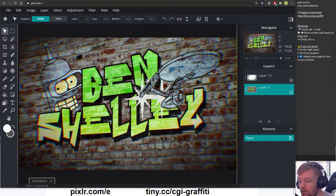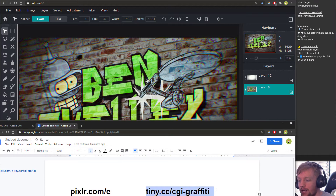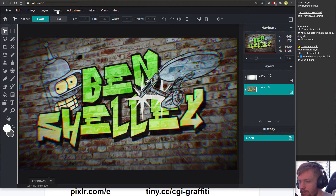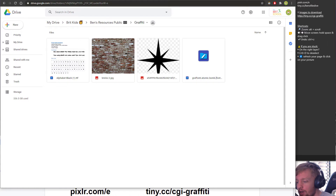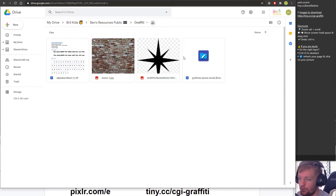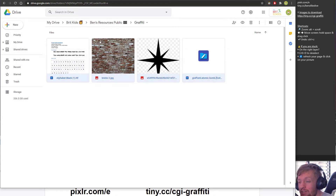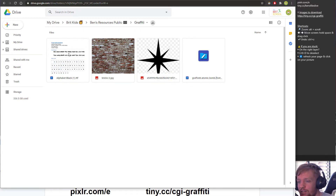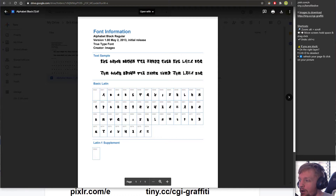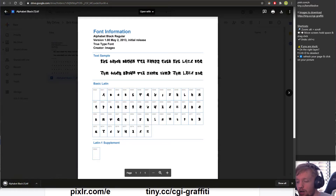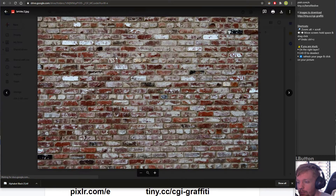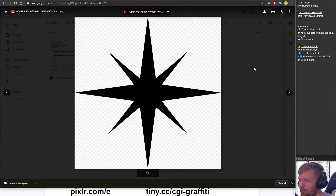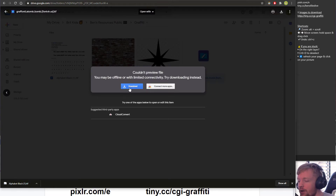The next thing is to download the source images from tiny.cc/cgi-graffiti — type that into a new tab, make sure it's all lowercase. If the link didn't work, you just typed the word graffiti wrong — you can change it. You should then see a folder with four things to download. The easiest way is to drag select them all, right click, and download. If in doubt, double click on each one and hit the download button at the top. If it says you can't preview the file, that's fine — hit download anyway.